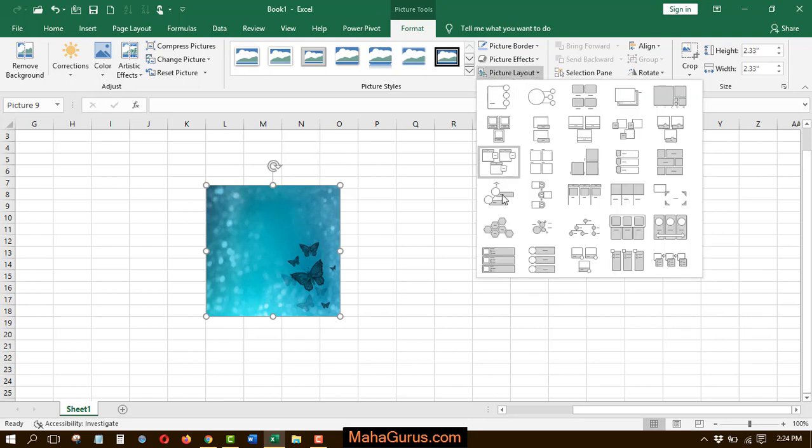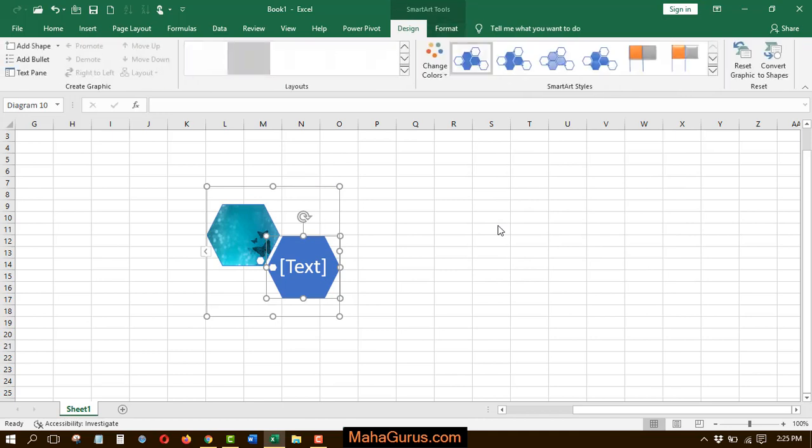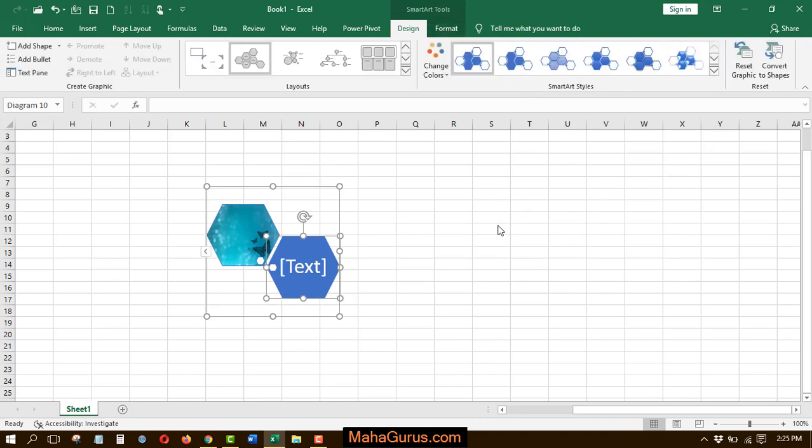After that, you have to click on the fifth row, first column hexagonal cluster. If you keep your cursor over there, then you can clearly see hexagonal cluster. If you click on that, then this effect will be applied.